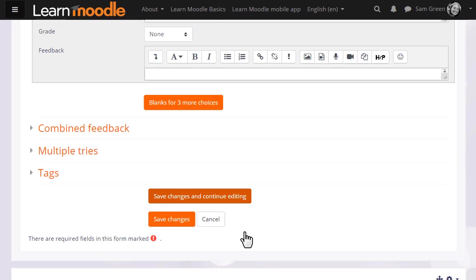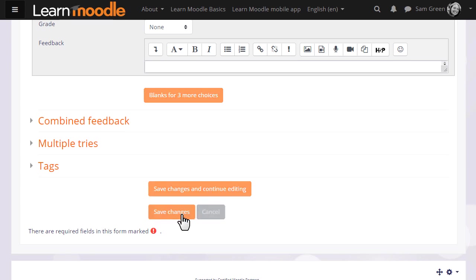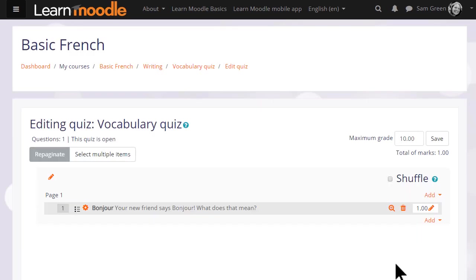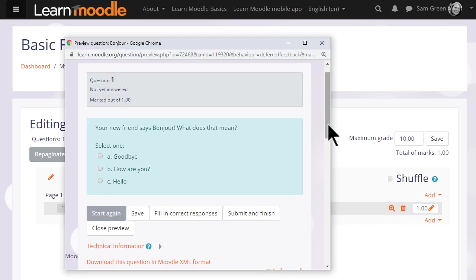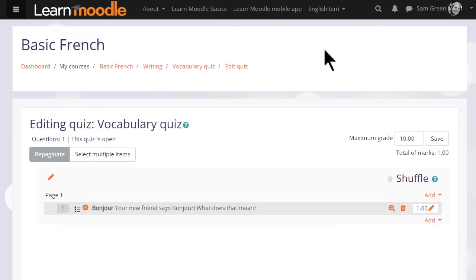When we click save changes, we have our first quiz question which we can preview by clicking the magnifying glass icon. So we then go on and continue adding questions to our quiz.